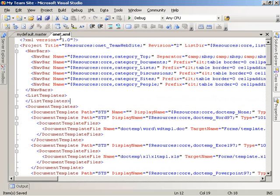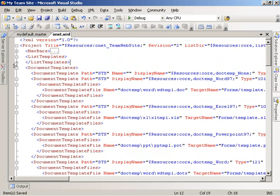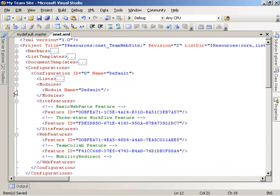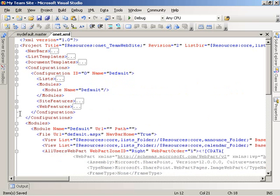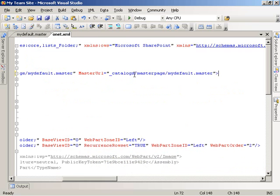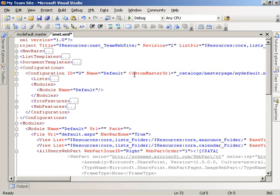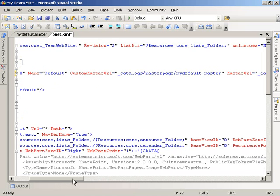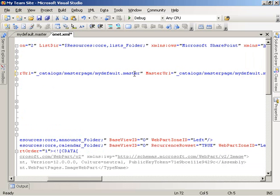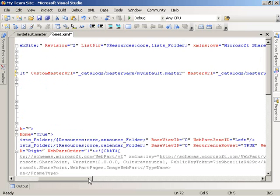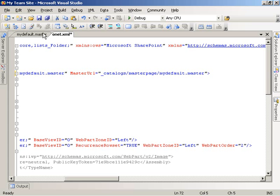Now I'm going to come in and modify the onet.xml file to make use of mydefault.master as the default master page for the site. I'll minimize some of the elements I'm not concerned about. In the configurations element, I'm going to add new markup to specify that the custom master URL refers to mydefault.master — which will be placed in the master page gallery in the catalogs folder — and specify both the system and site master page as mydefault.master.